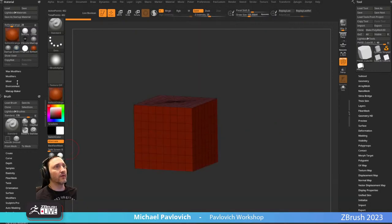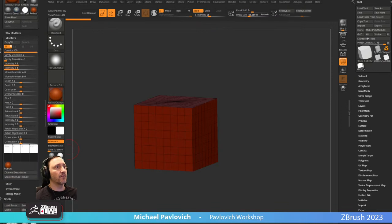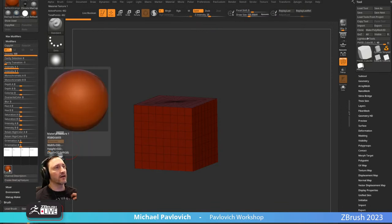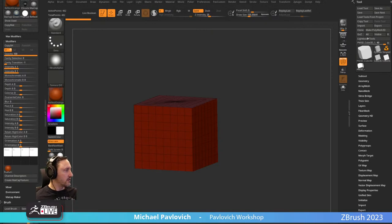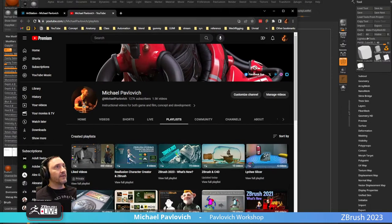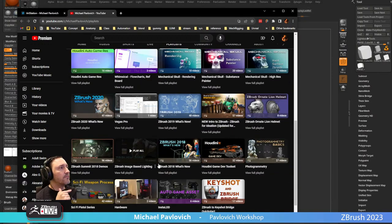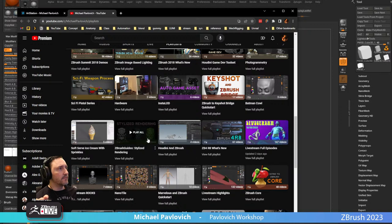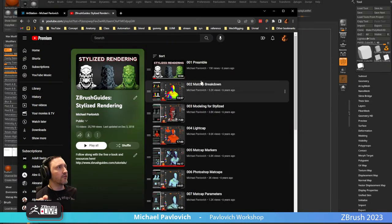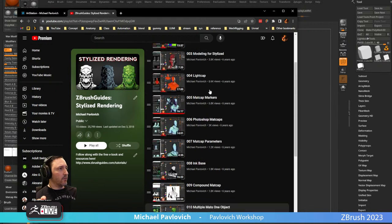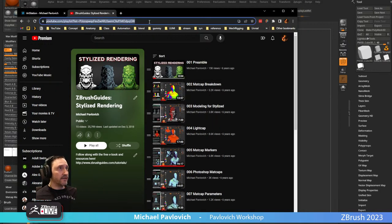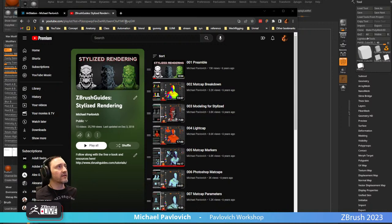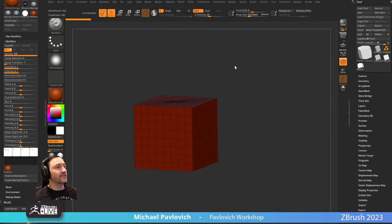Colors are over here — we have standard materials and matcap materials. Standard materials have no built-in lighting; matcap materials have lighting built in. You're going to see some of these matcaps have very strong colors. If we choose one and go into our material modifiers, you'll see what's driving that color is this image.